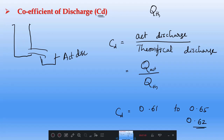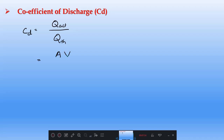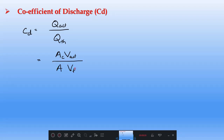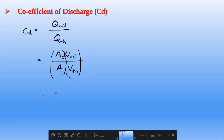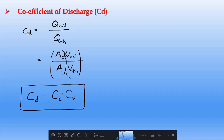One very interesting thing about Cd: since Cd = q_actual / q_theoretical, and discharge equals area into velocity, q_actual equals Ac into v_actual, and q_theoretical equals A into v_theoretical. Therefore Cd = (Ac / A) × (v_actual / v_theoretical). Since Ac/A is Cc and v_actual/v_theoretical is Cv, we get Cd = Cc × Cv.